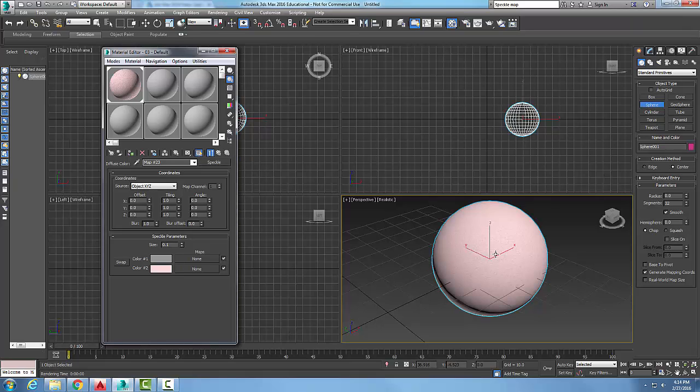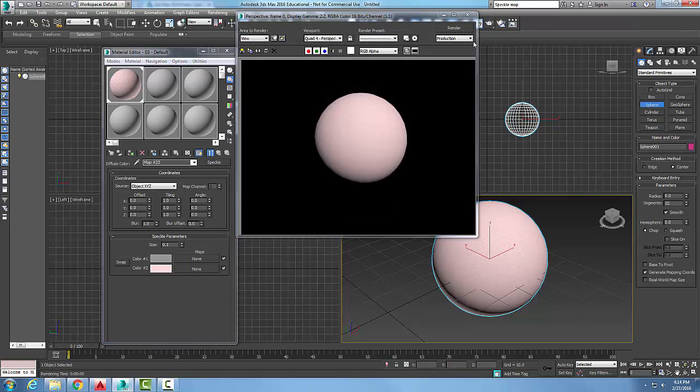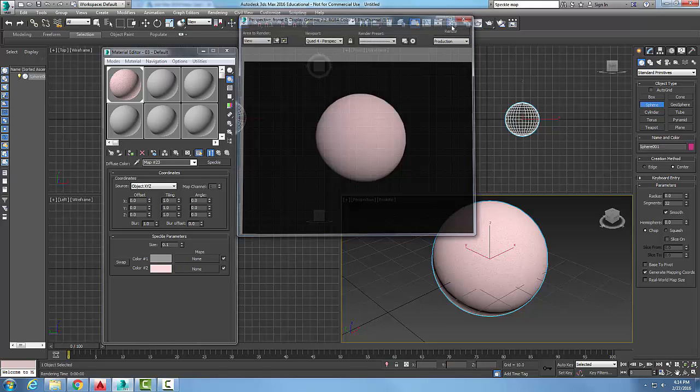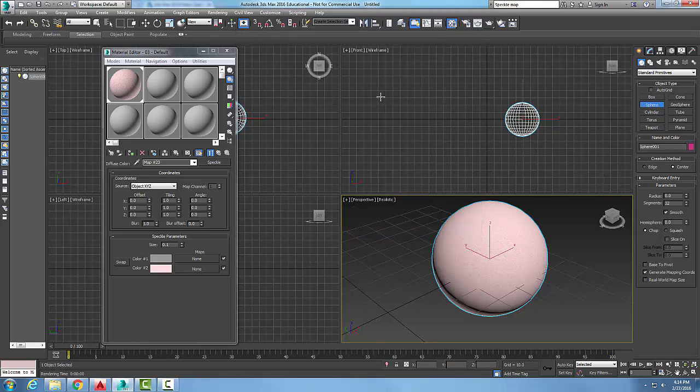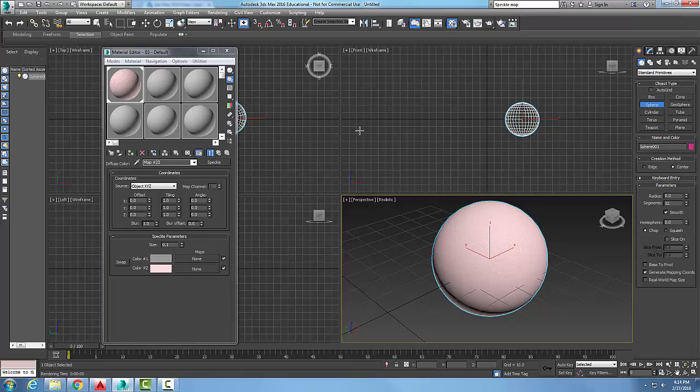You can see that shows up with a little bit of speckle there. If I want to, I can render it to show it a little bit better. We end up with speckle showing texture patterns for things like rocks, for example.